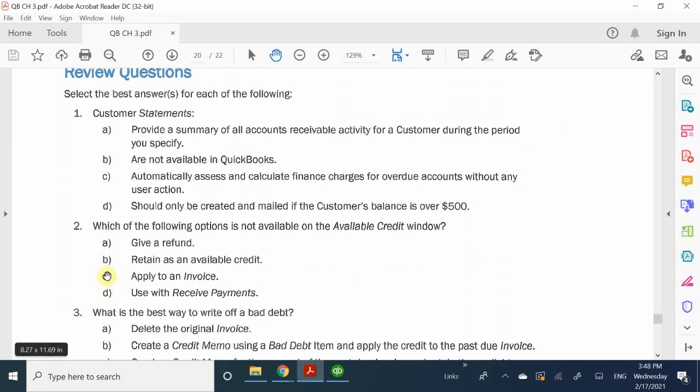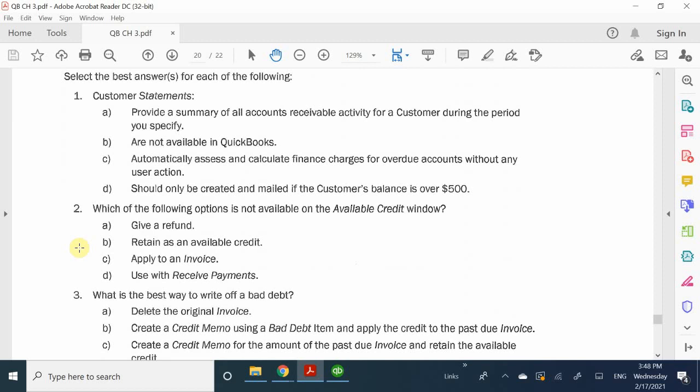Number two: which of the following options is NOT available on the available credit window? Remember when we talked about creating a credit memo - what are the three options they allow you to do? You cannot use a credit memo as a form of payment. The three options are clear: you either give a refund, reduce the invoice, or retain it as a future credit for another purchase - but you cannot apply it as a payment.